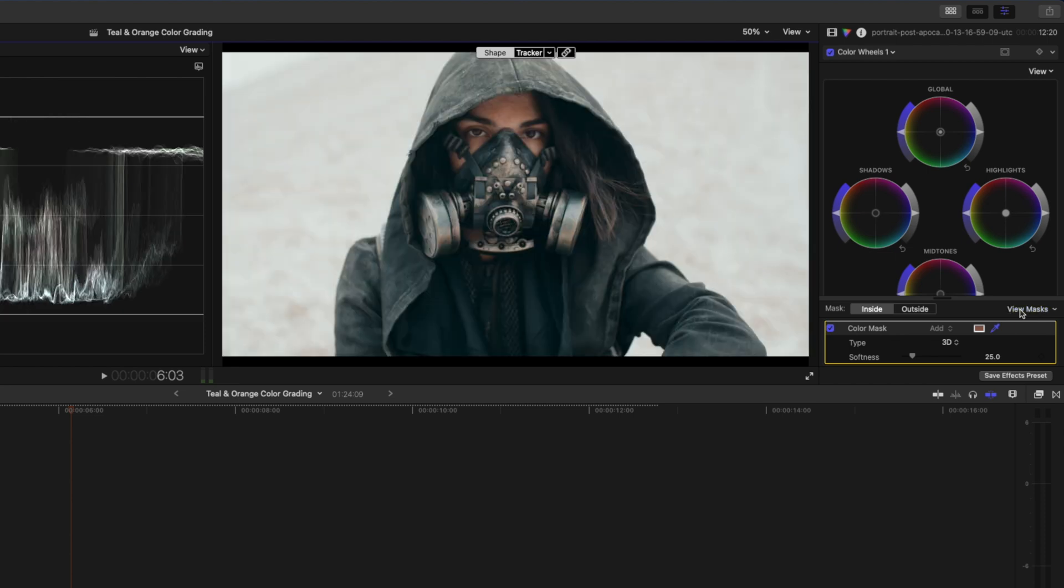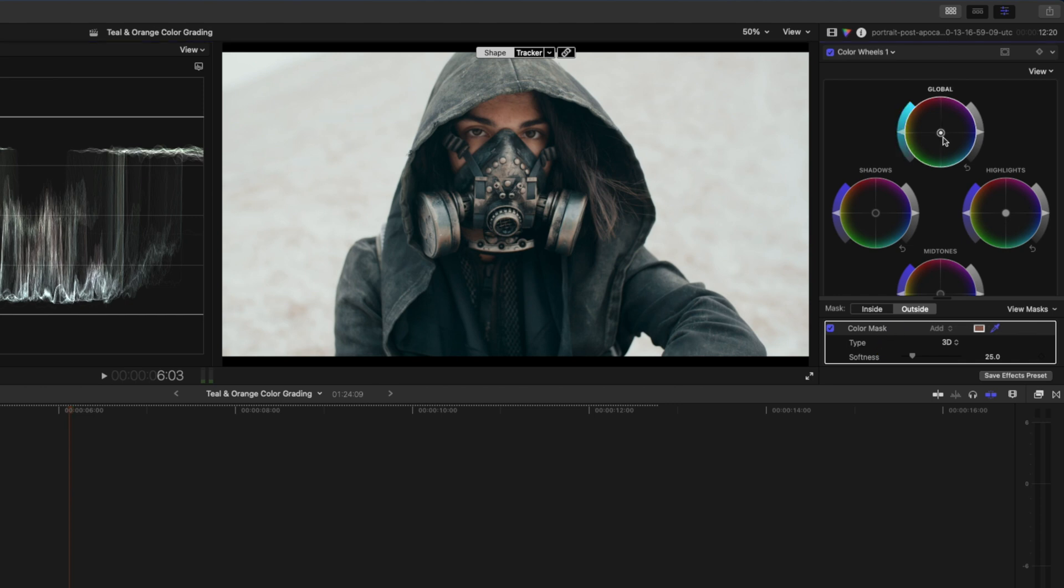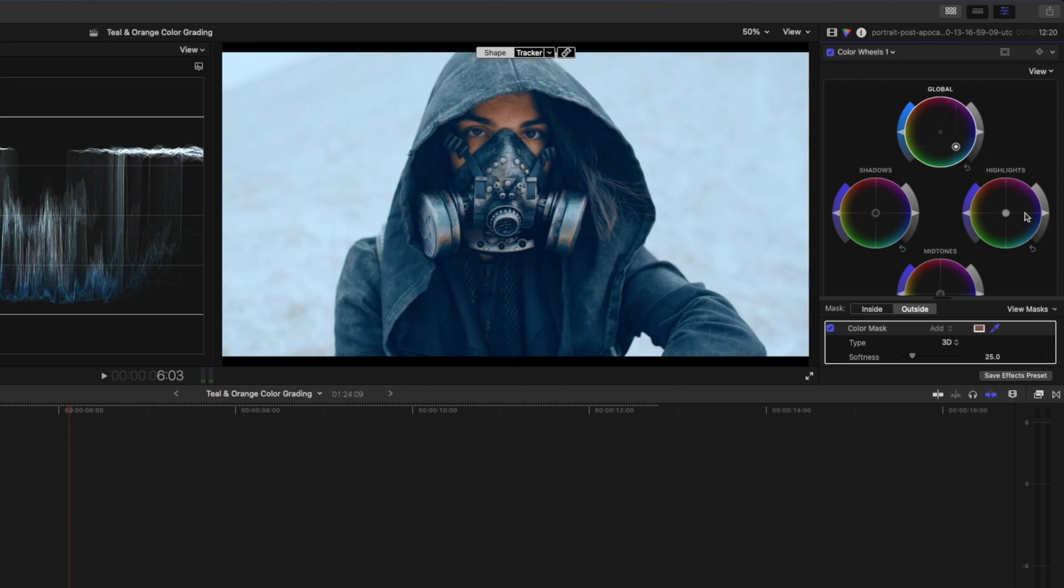You can click on view masks over here to get a better look at the selection that you've made. I'll click on view masks again to hide the mask view and I want to affect everything outside of the mask I just created, so I'll select outside over here and I'll go over to my global color wheel and I'll pull this color puck towards teal. You can add more teal into the shot by moving the puck further away from the center.